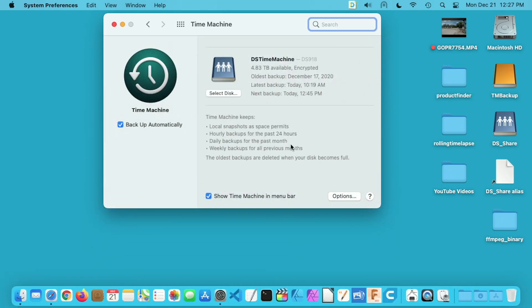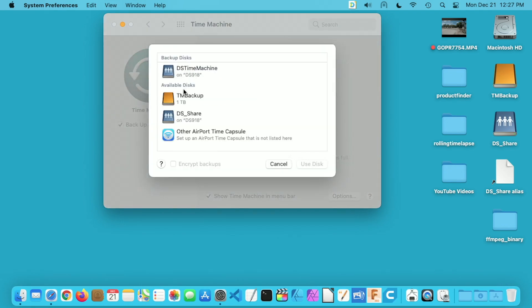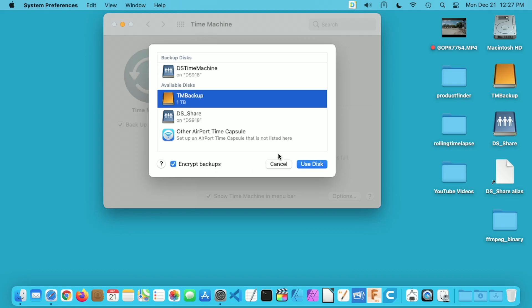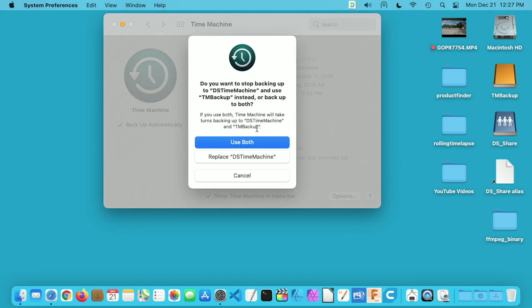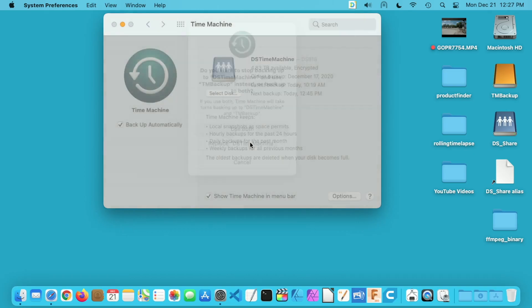There are two different ways you can use Time Machine. You can back up to an external enclosure like the Acasis or you can do it to a network share, and I'm currently backed up to a network share, but with Time Machine you can actually back up to two devices at once. So I'll go in here to select disk, I'll select TM backup, I'll hit encrypt backups, I'll hit use disk. Now it's saying do you want to use it instead of the network backup and I want to say use both.